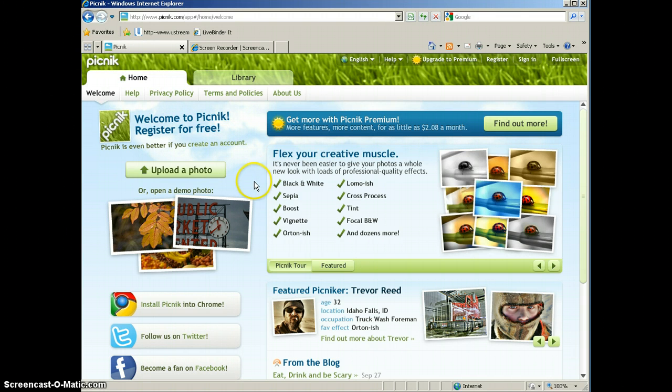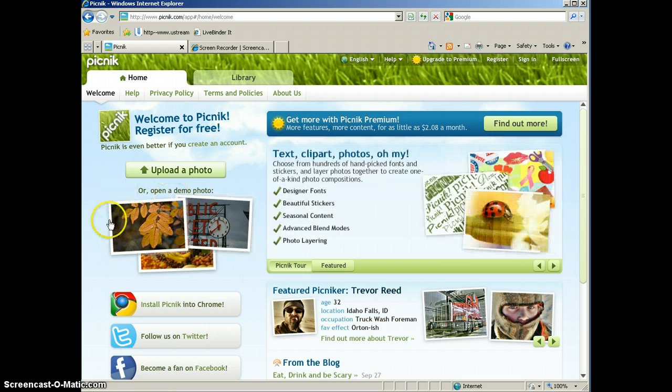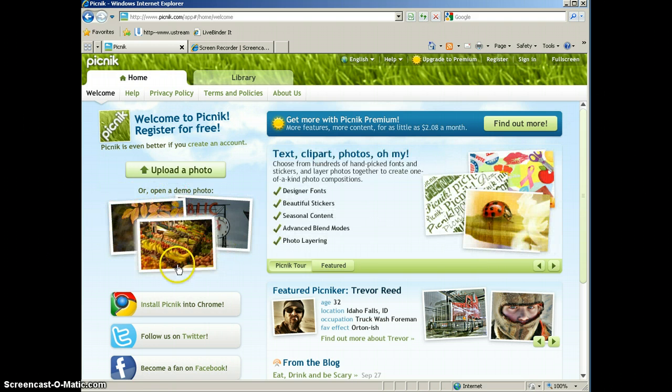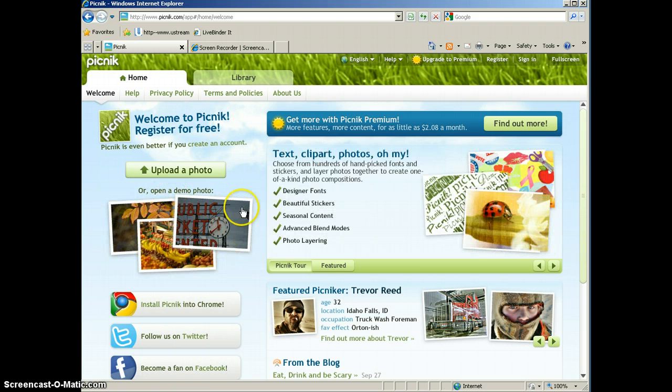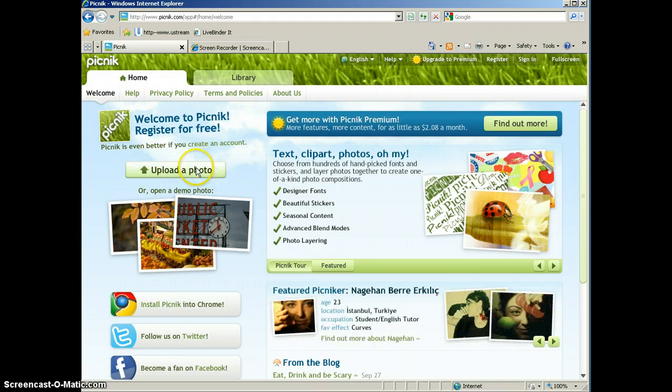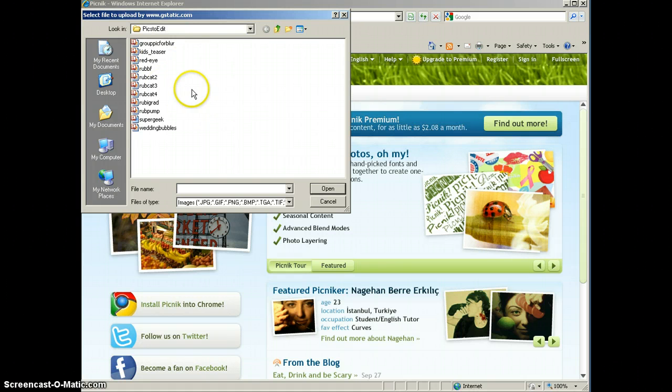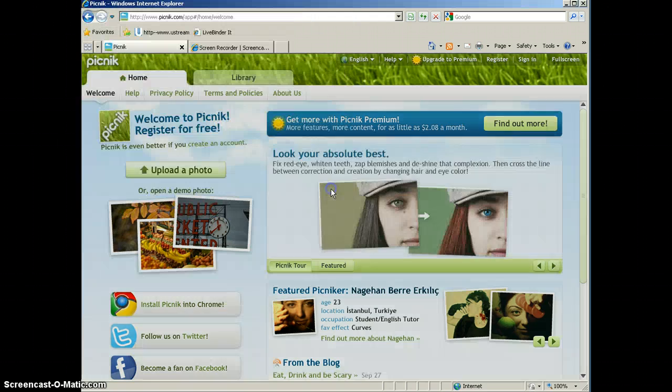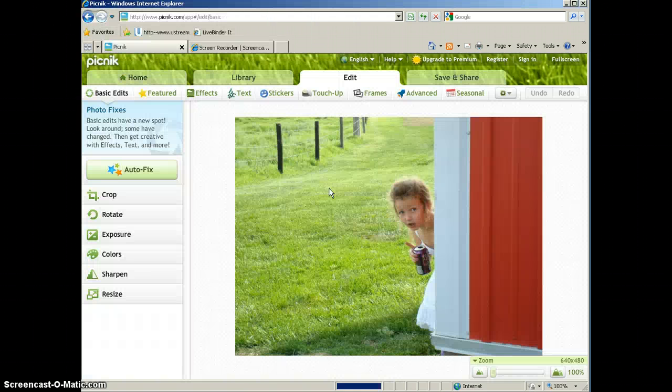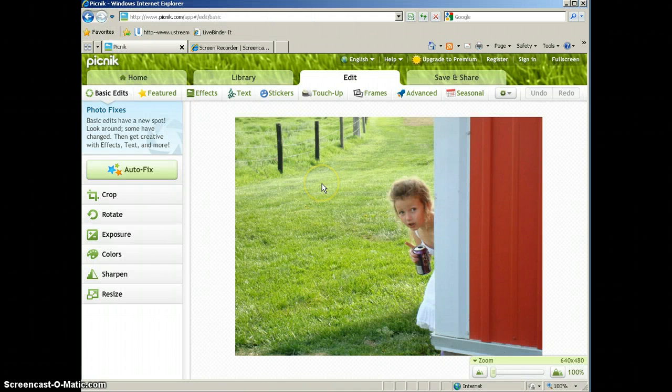You have a couple of different options. If you just want to play around with the tools, they do have some demo photos here that you can play with, or you could upload your own photo. I'm going to show you how to upload a photo. So I'm going to click the upload a photo button. Browse your computer and find the picture that you want to use. And I have a picture here of my niece that we're going to use to edit.